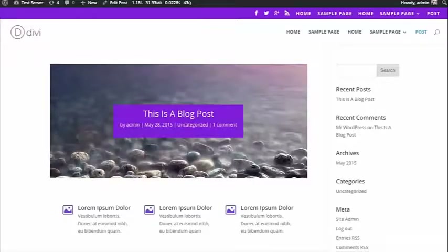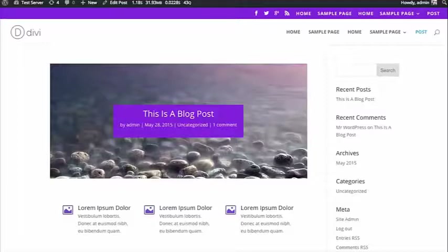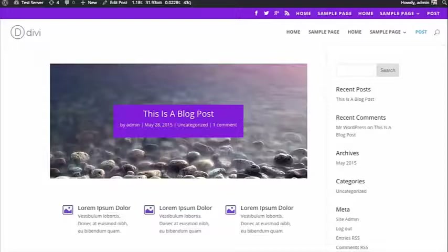For example, if you're using a third-party slider plugin and you'd like to place their slider inside of Divi, just input a code module, copy and paste their shortcode, and you're going to have their slider display beautifully.